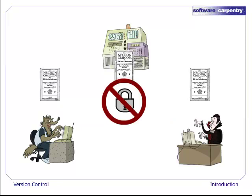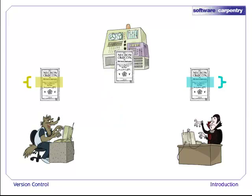Most of today's version control systems use a different strategy. In these systems, nothing is ever locked. Everyone is always allowed to edit their working copy. Sometimes, of course, people will make changes to the same part of the paper.